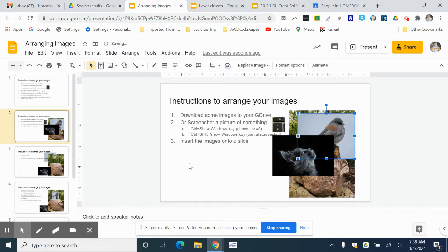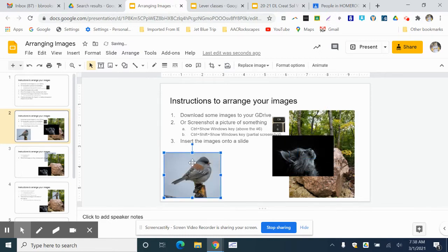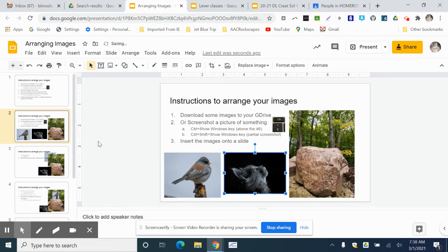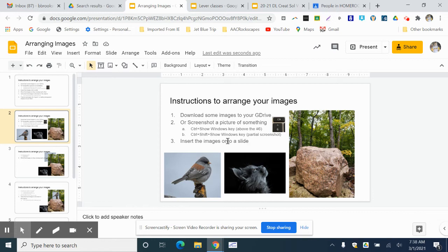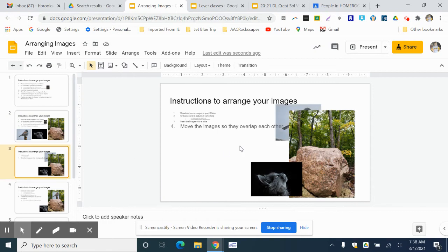Pretty easy to do. So the first thing I want you to do is download a few images to your Google Drive. You can either download them or you can use your screenshot. You can use the instructions there. Once you put them on your slide, then go ahead and arrange them so they overlap each other a little bit.